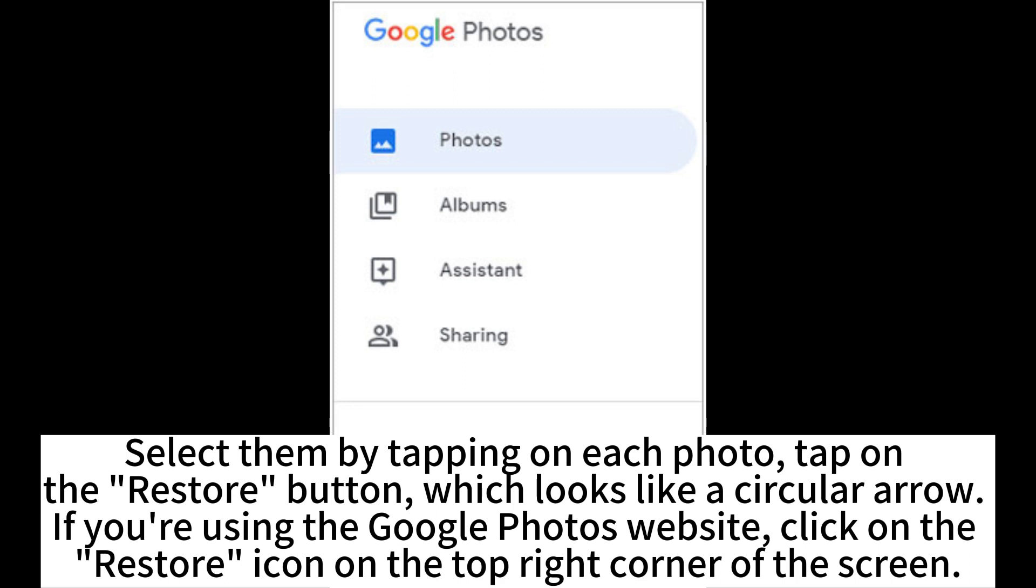If you're using the Google Photos website, the Restore button looks like a circular arrow. Click on the Restore icon on the top right corner of the screen.